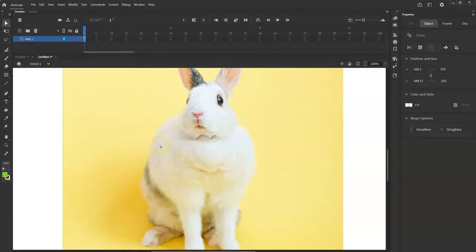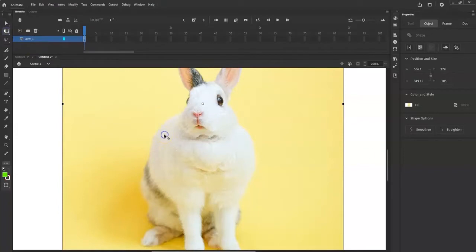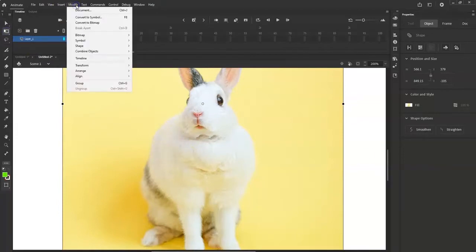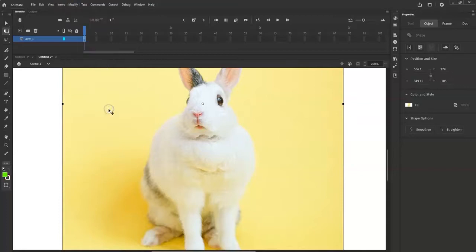Let me try it again — Modify, Break Apart. It did break it apart, cool. All right, so it's broke apart.